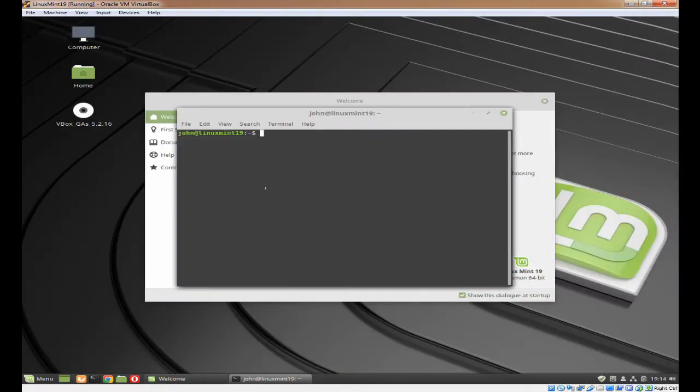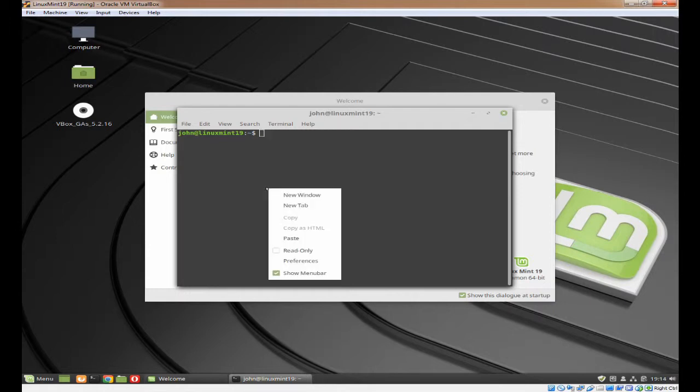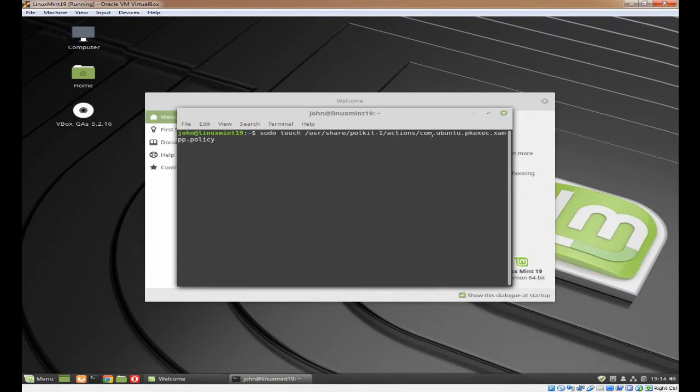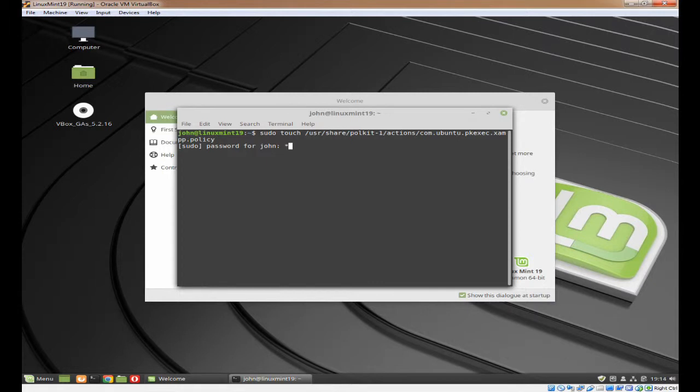You need to create a file in the Polkit actions folder, which is in USR share Polkit1 actions. To do that, we're going to use touch and sudo. The file name is com.ubuntu.pkexec.exampp.policy. I'll put it in the comments below. So that's the file created.